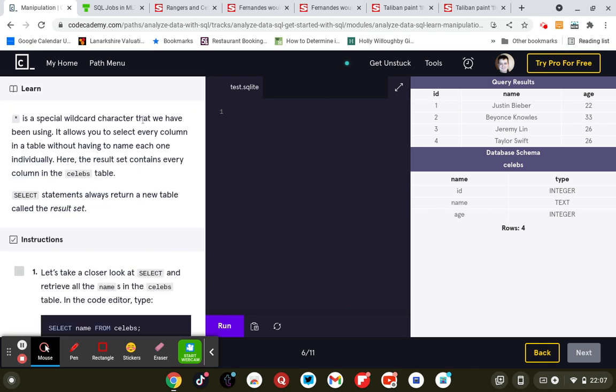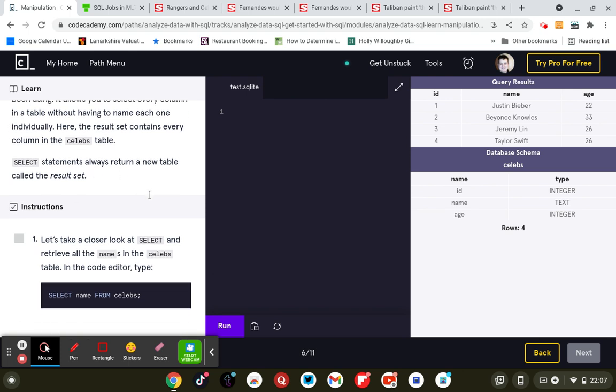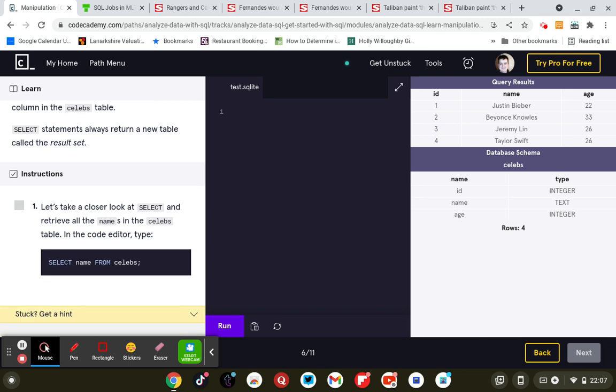Star (*) is a special wildcard that we've been using. It allows you to select every column in the table without having to name each one individually. Here, the result contains every column in the celebs table. SELECT statements always return a new table called the result set. Let's take a look at the SELECT clause and retrieve the name in the celebs table in the code editor.